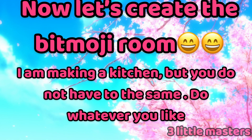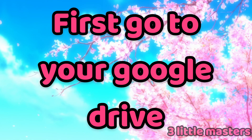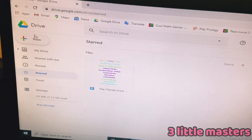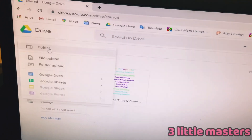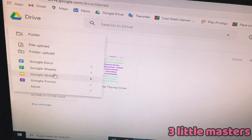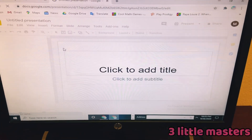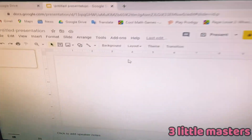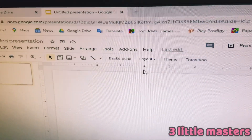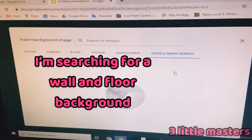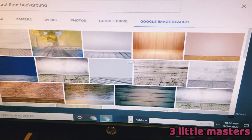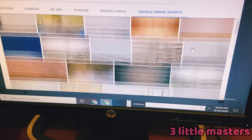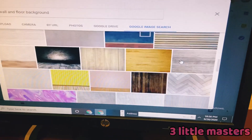I am making a kitchen but you do not have to do the same — you can do whatever you like. First go to your Google Drive. To create a Bitmoji room, press the New button and select Google Slides. It will create a presentation for you. Next, go to the layout and choose Blank. You're going to select what type of room you want and based on that, select a background. Here we have a bunch of walls and floors.